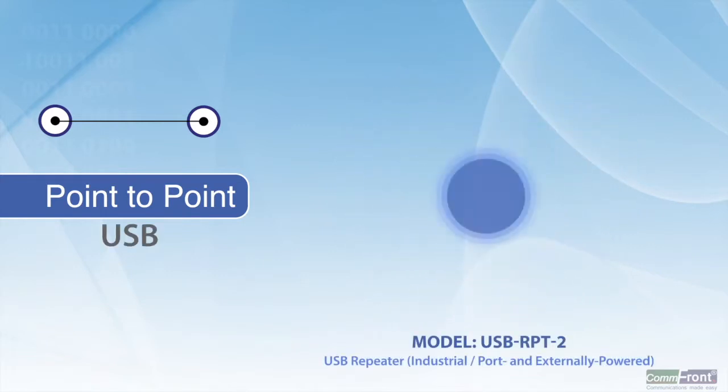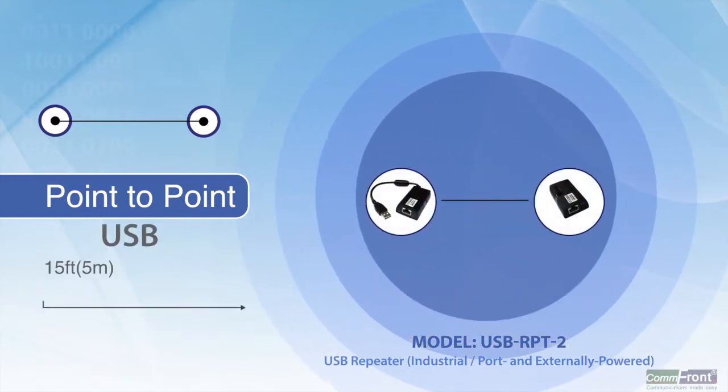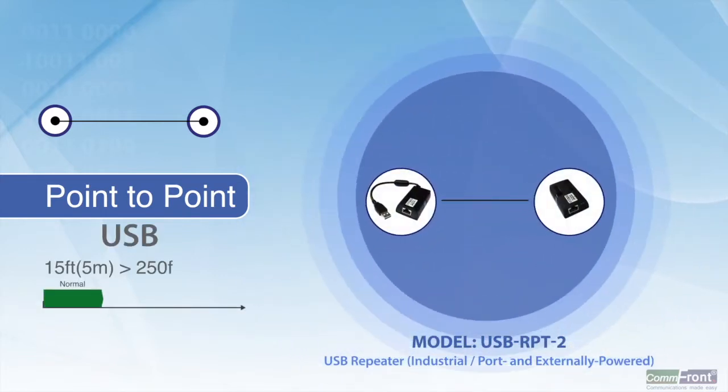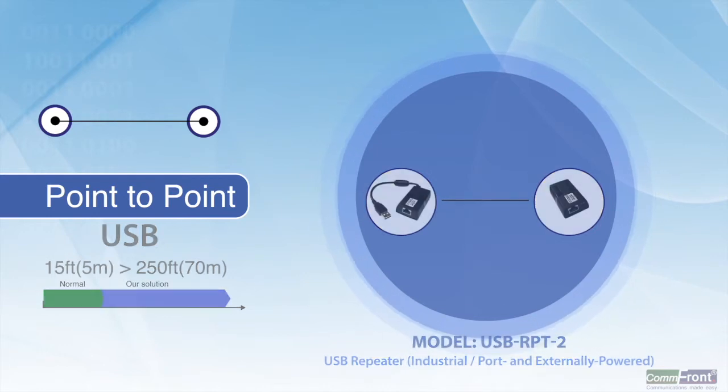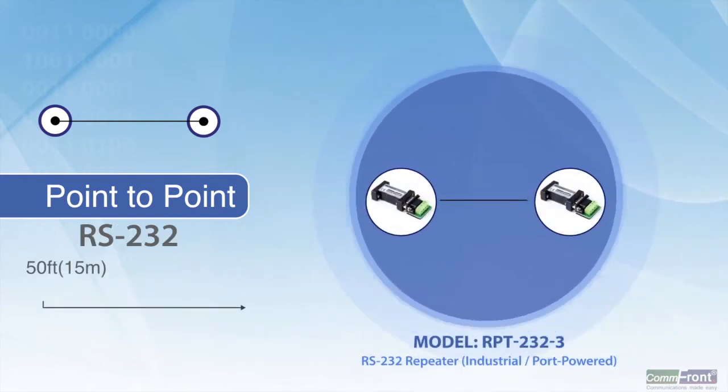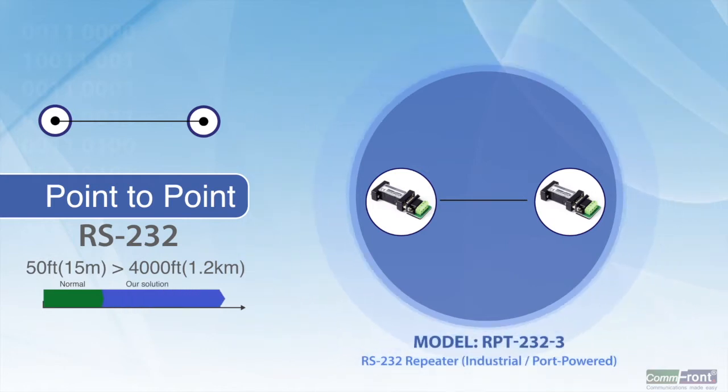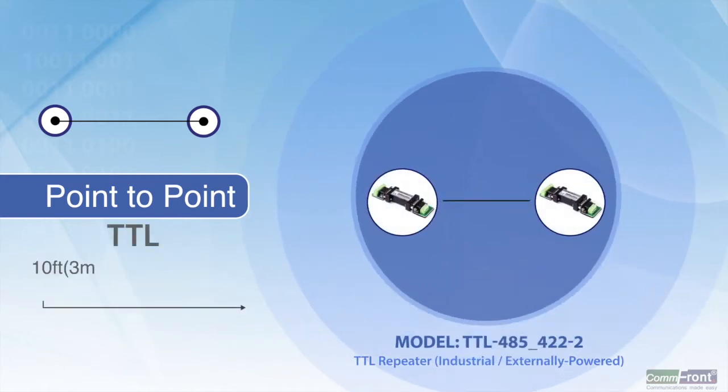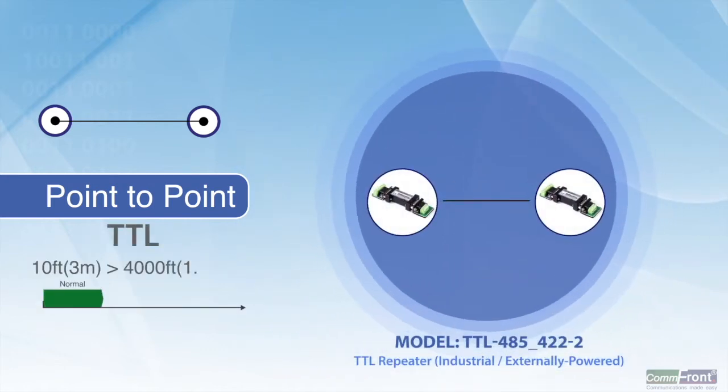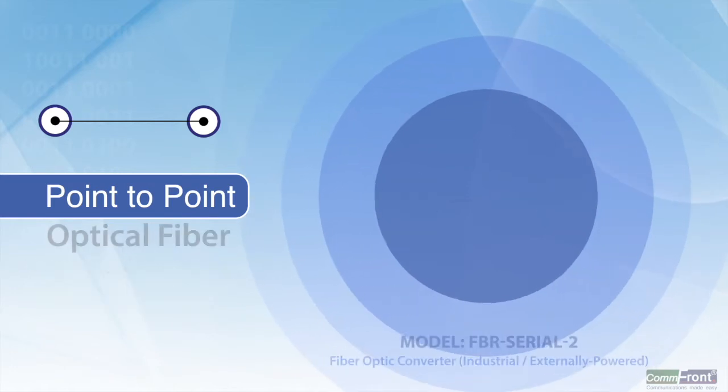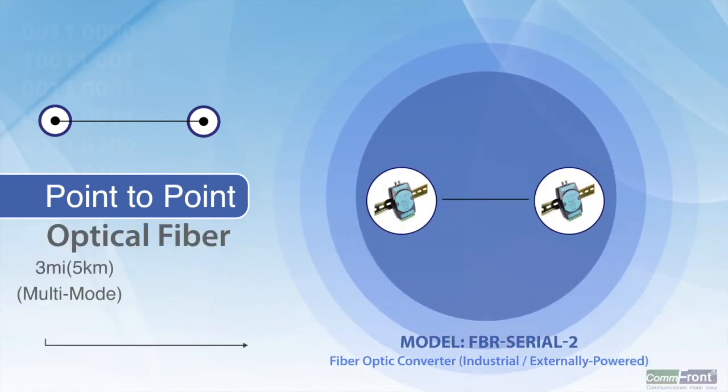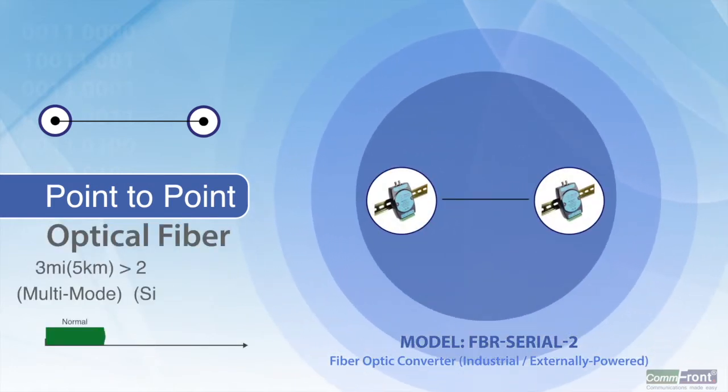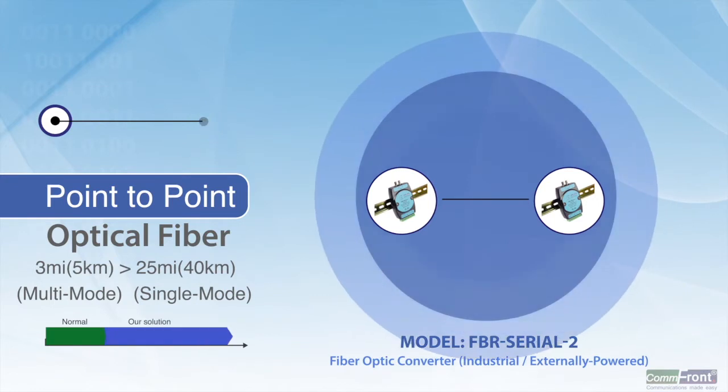Depending on the signal and cable types, the extended distance range from 250 feet for USB to 4,000 feet for RS-232 and TTL, and from 3 miles to 25 miles for optical fiber.